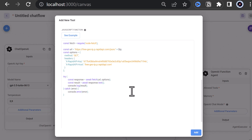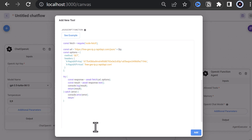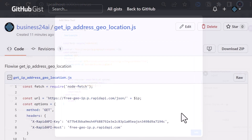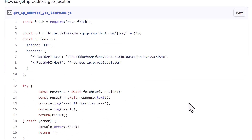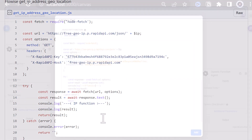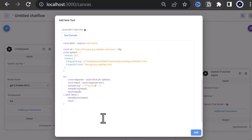We are not done yet. We need to return the result of the API. So, to show that we have used a function, we add a console log line with 'IP function' as information. The final script with the changes can be accessed on a GitHub Gist — the link is below. Finally, we click Add to close the pop-up.